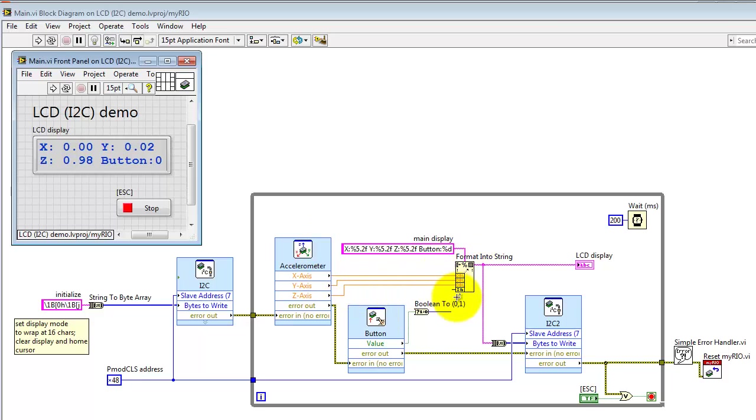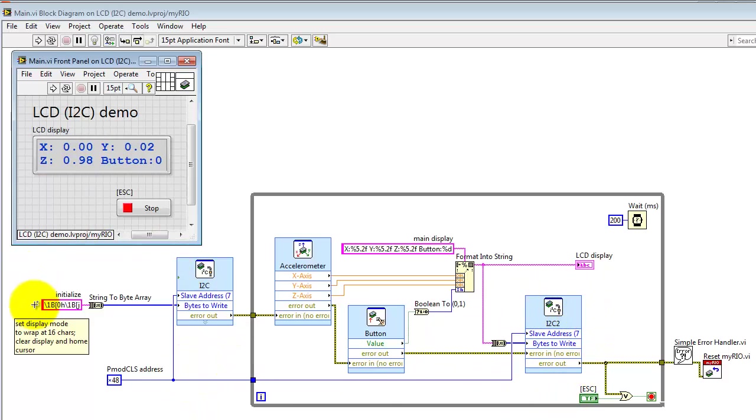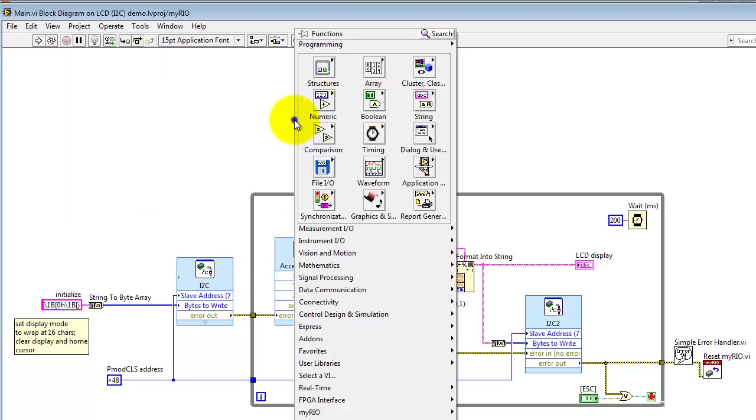Here's the accelerometer. It's formatted into a string for local display here. And then I also send that out to the LCD character display via I2C. Have a little bit of initialization that happens right here.